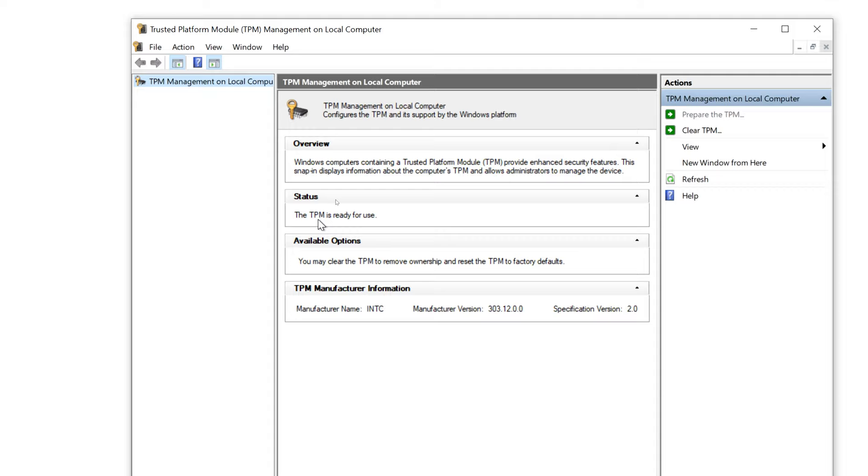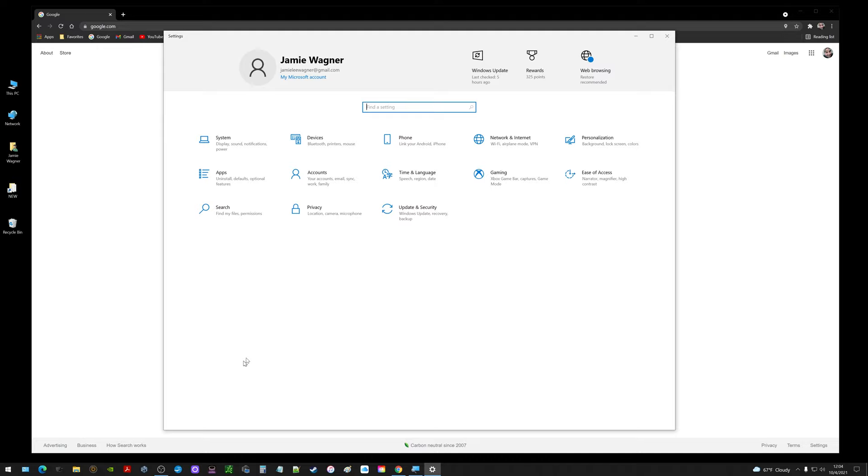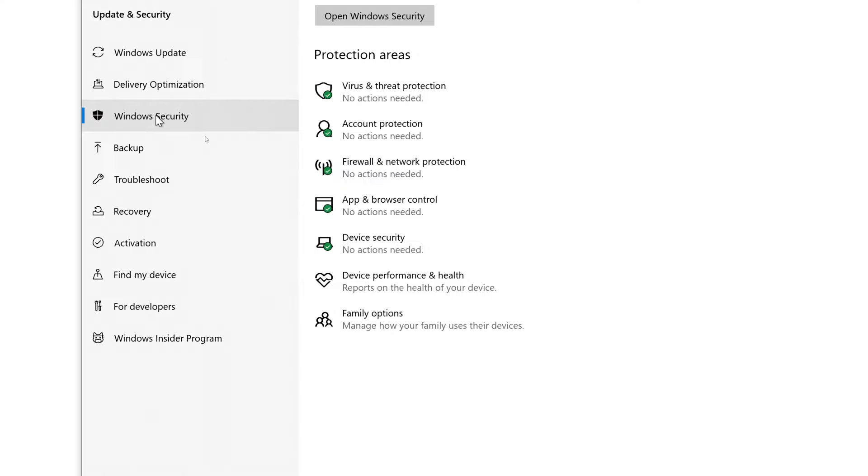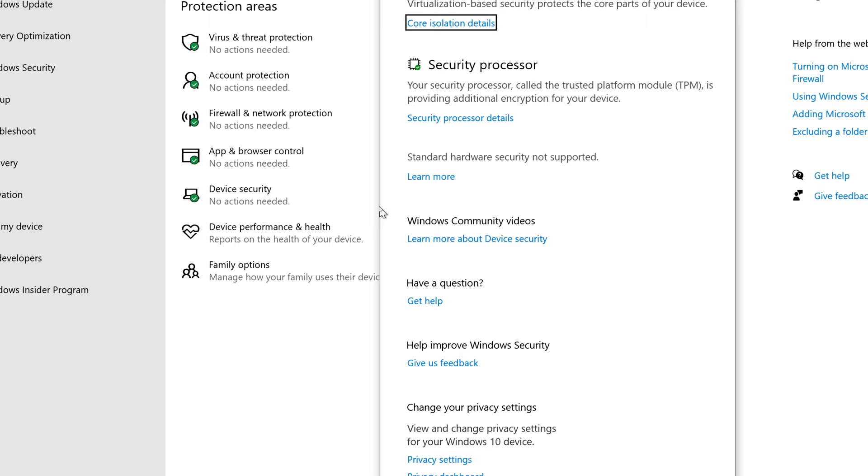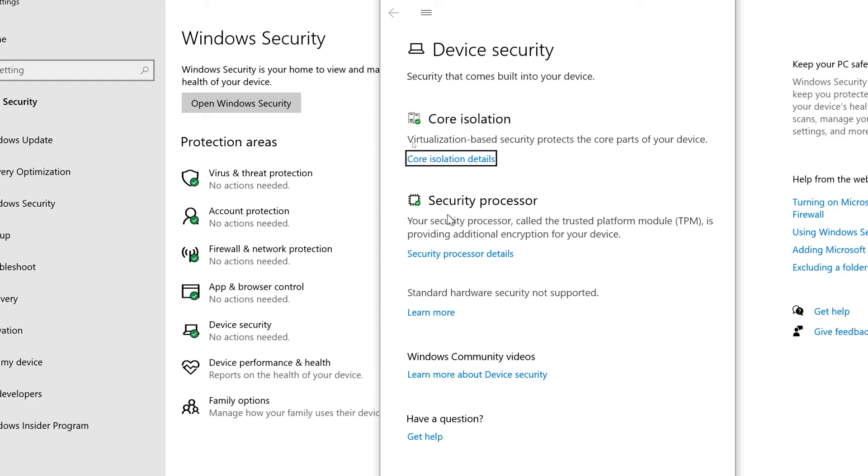I'm going to go into settings. Once you get into settings go into update and security, then over here where it says Windows security go into that. Go over on the right here to device security. Now what we should see is something new in here and we do. Remember before I showed you underneath core isolation it says things weren't compatible. Now it says security processor and it says the trusted platform module is providing additional encryption for your device.